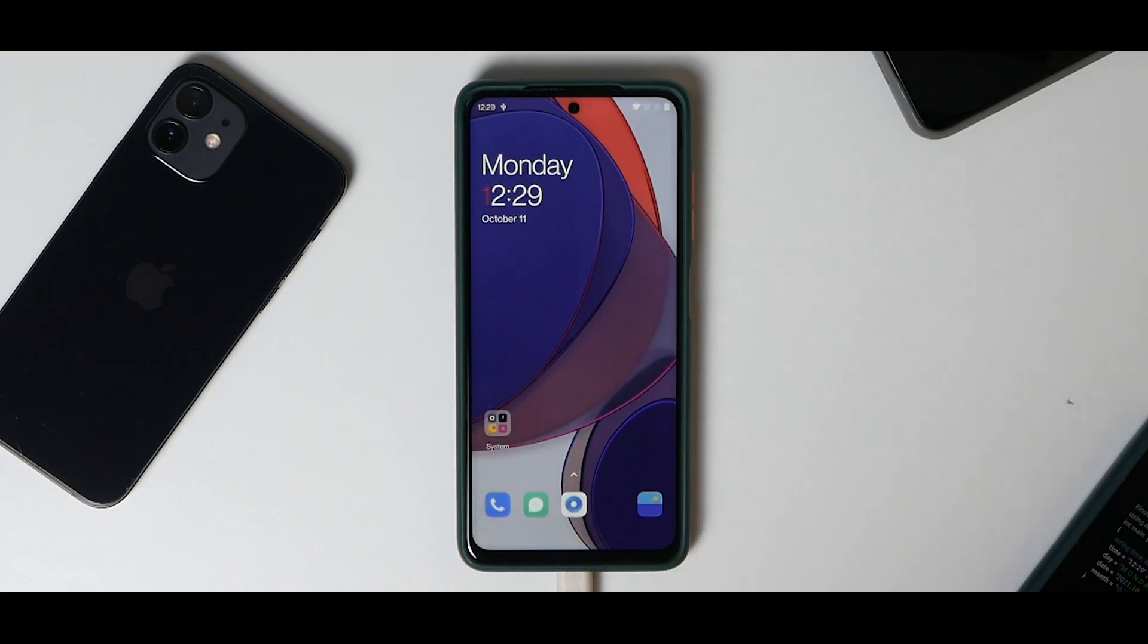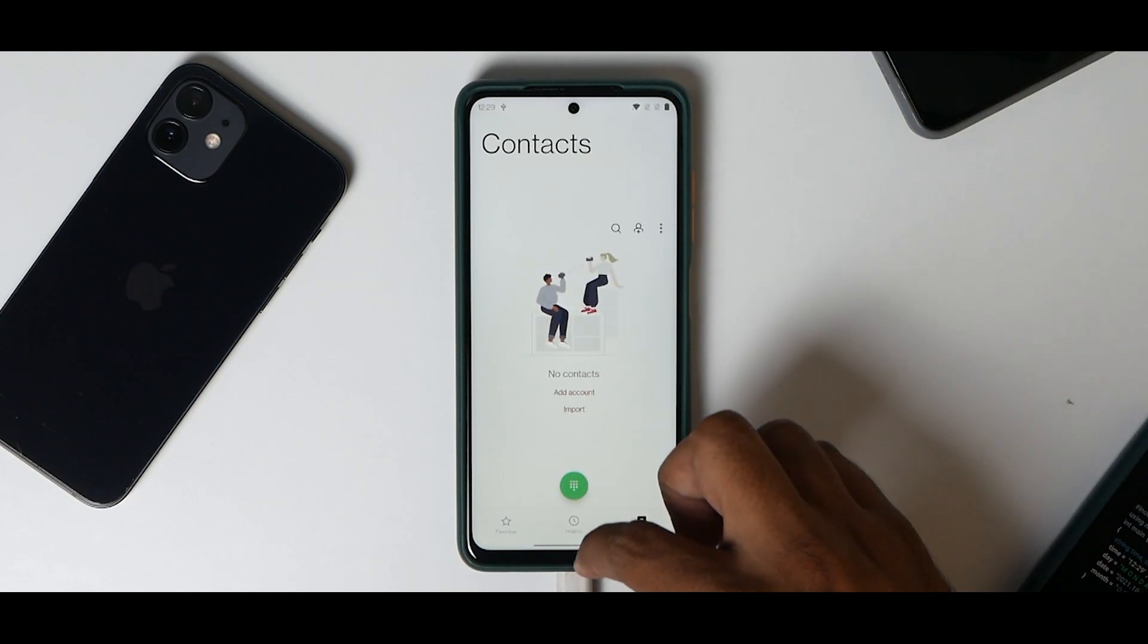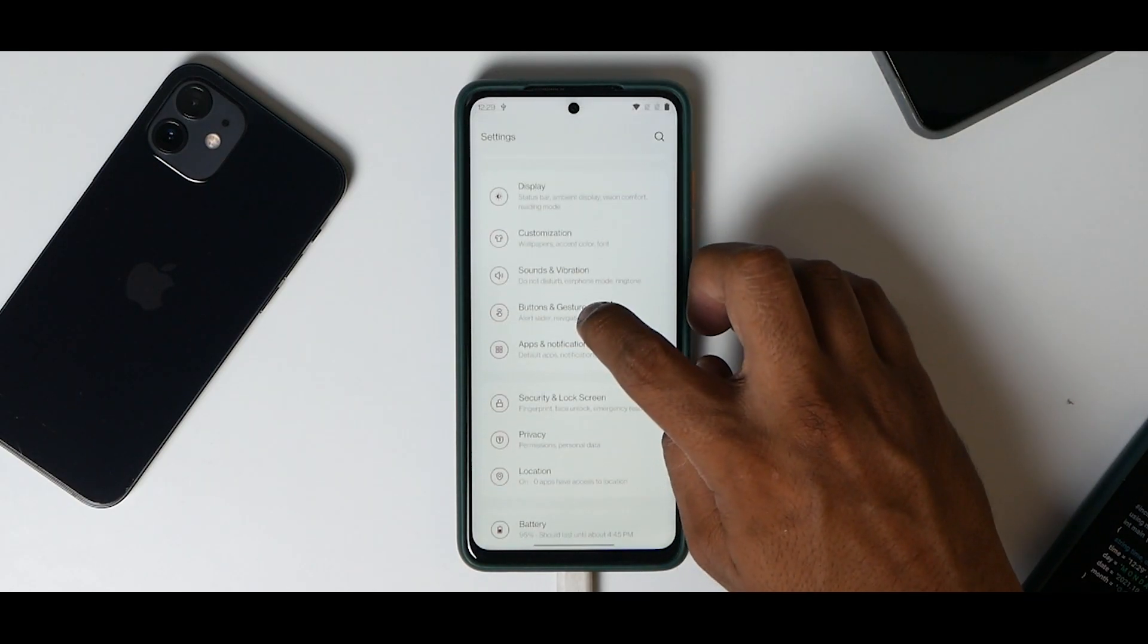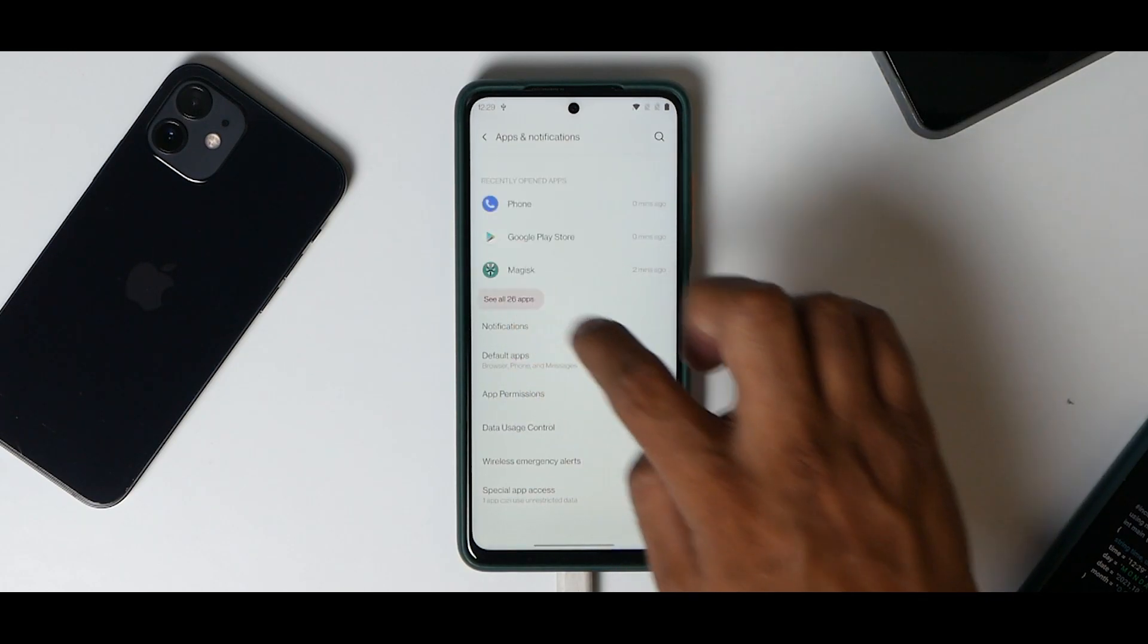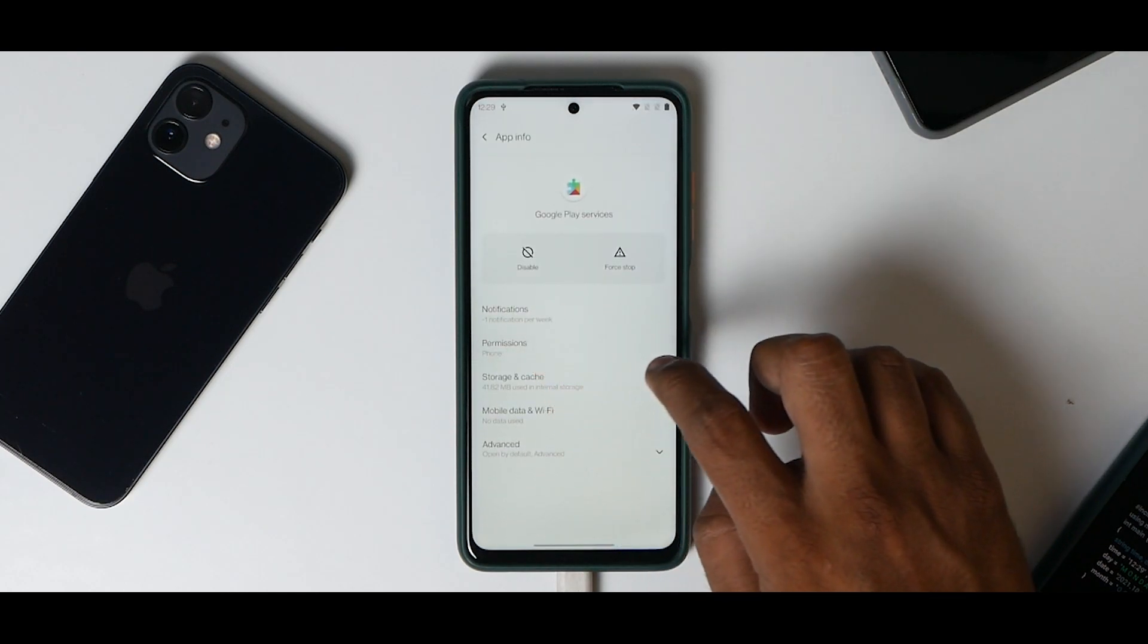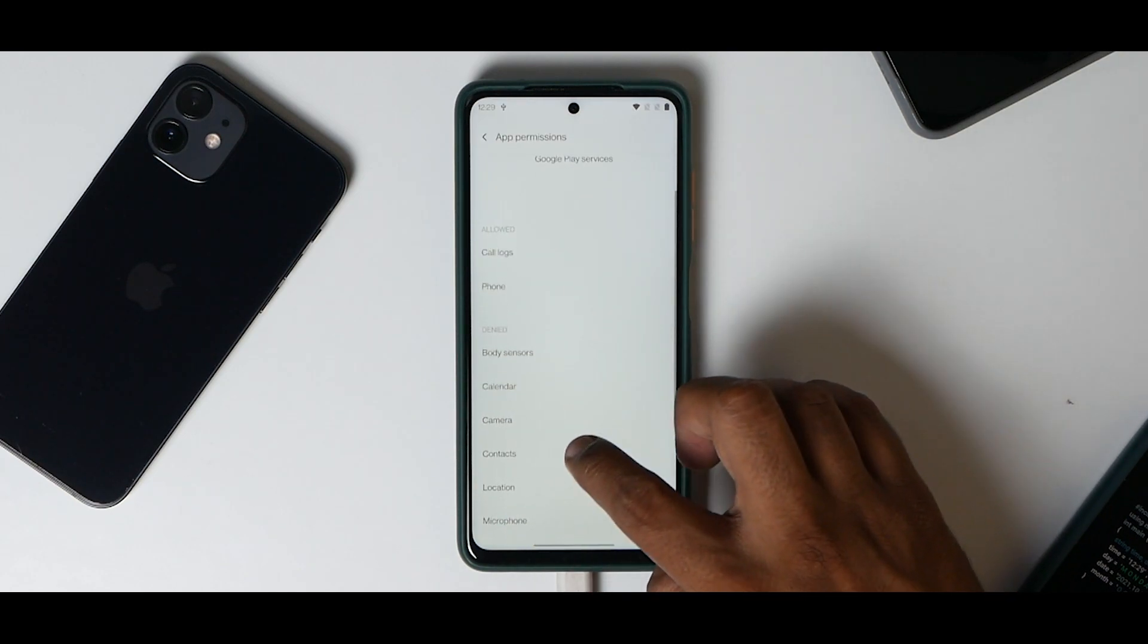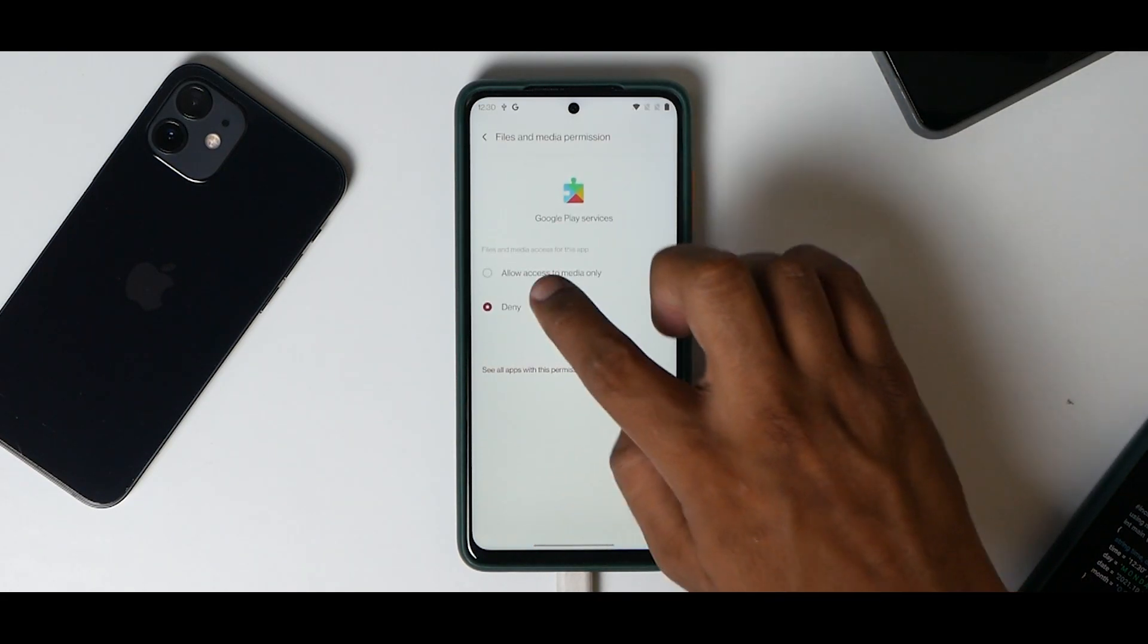But there is one more problem. If you go to your contacts, you will see there are no contacts. What you need to do is go to Settings, go to Apps and Notifications, See All Apps. Go to Google Play Services, Permissions, and give it access to call logs, contacts, and storage permission.